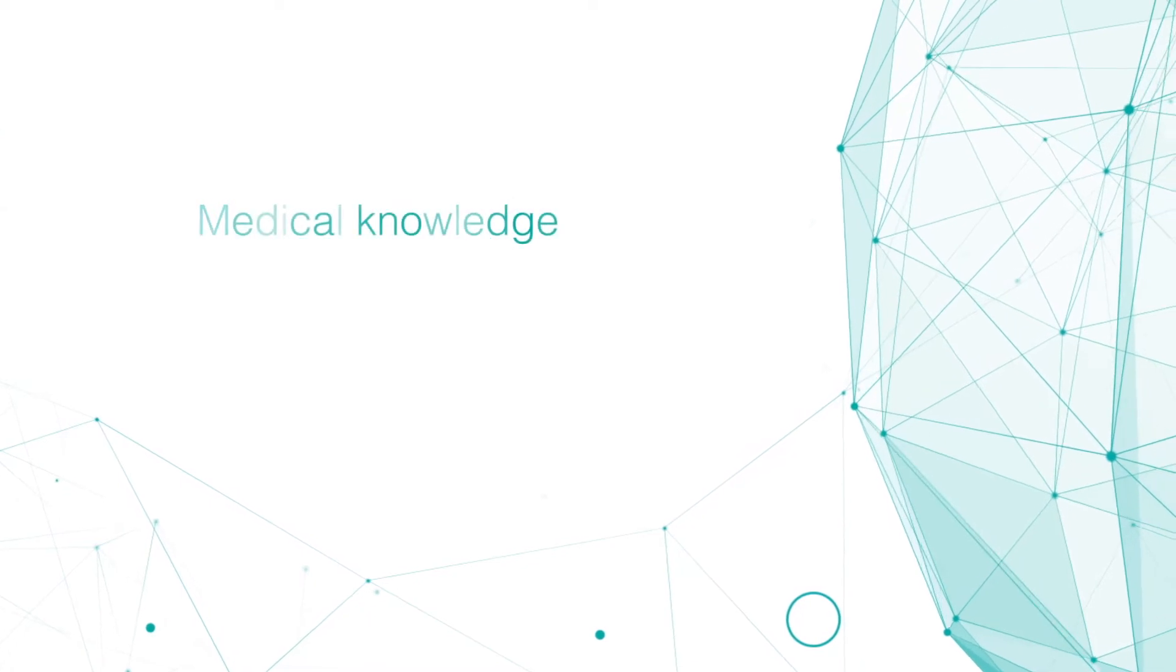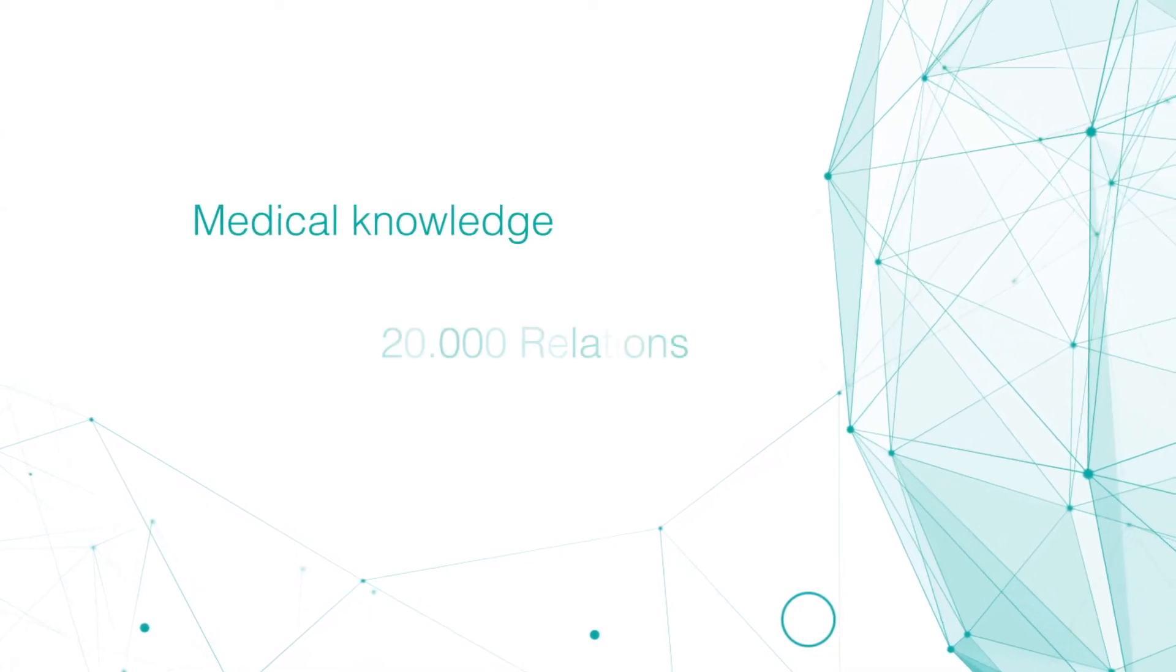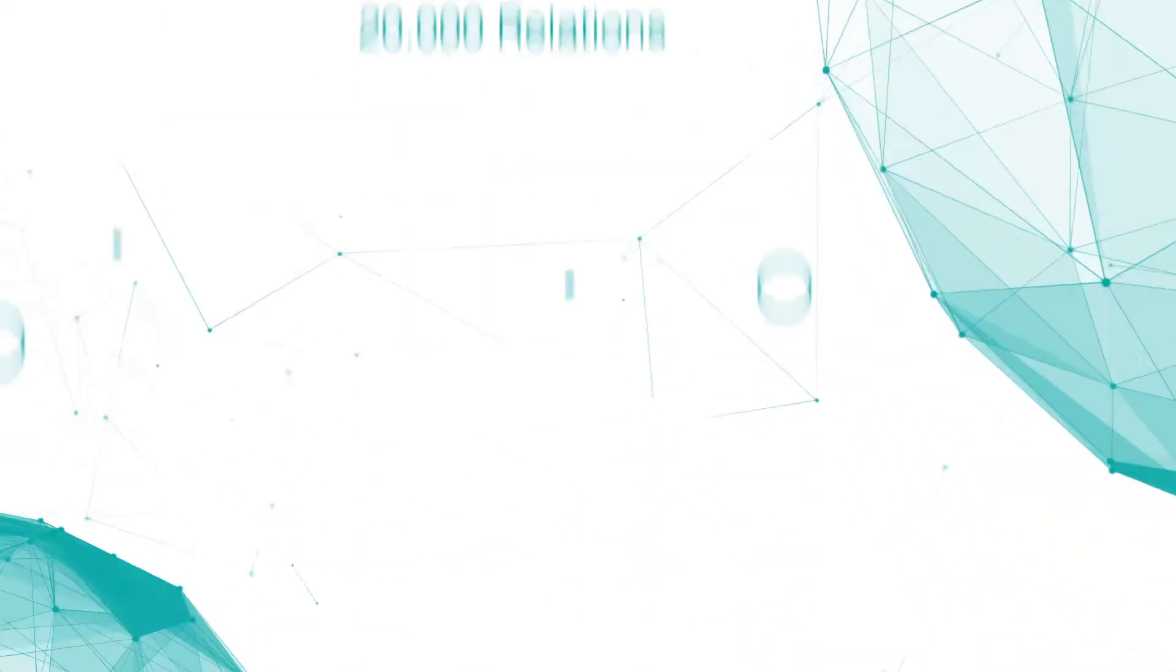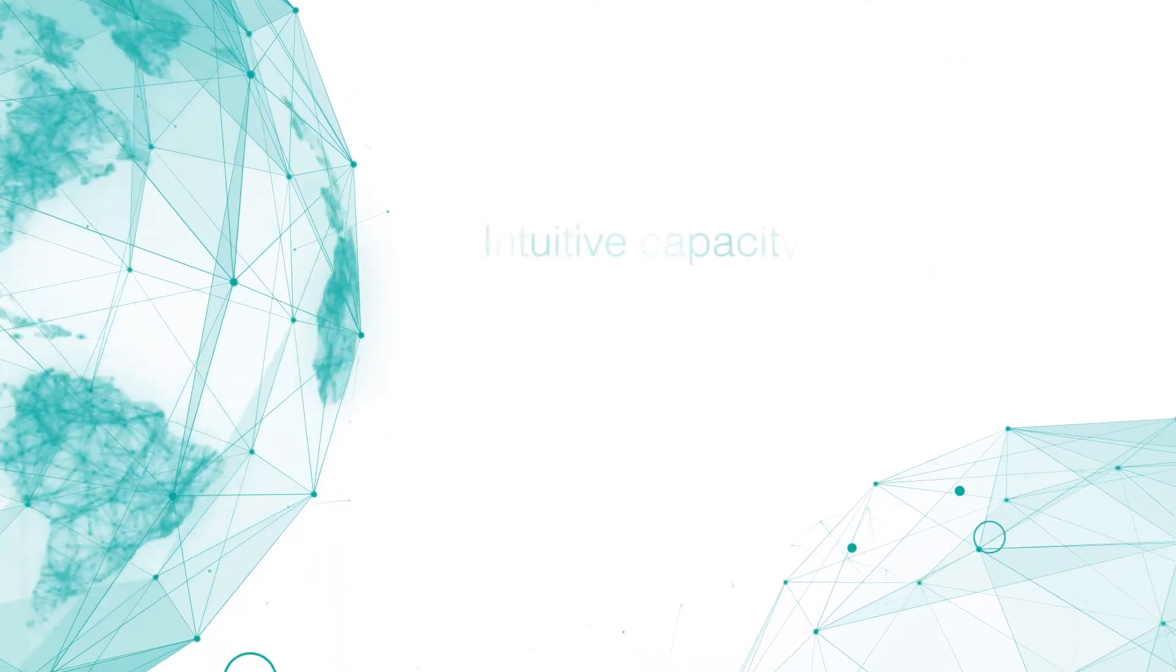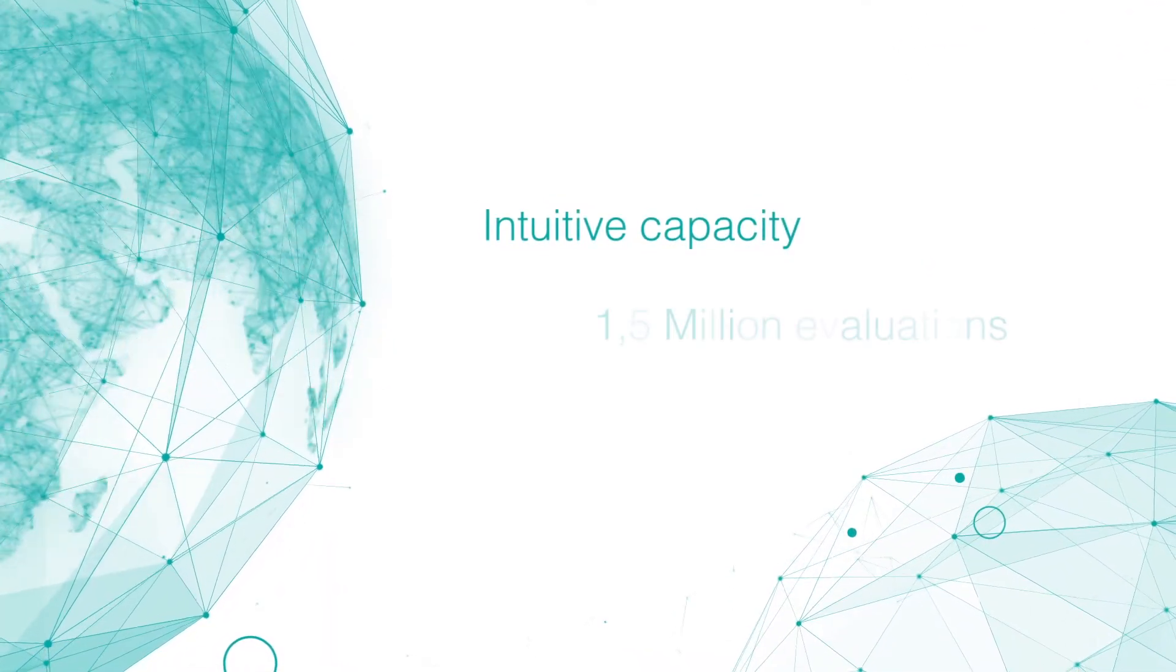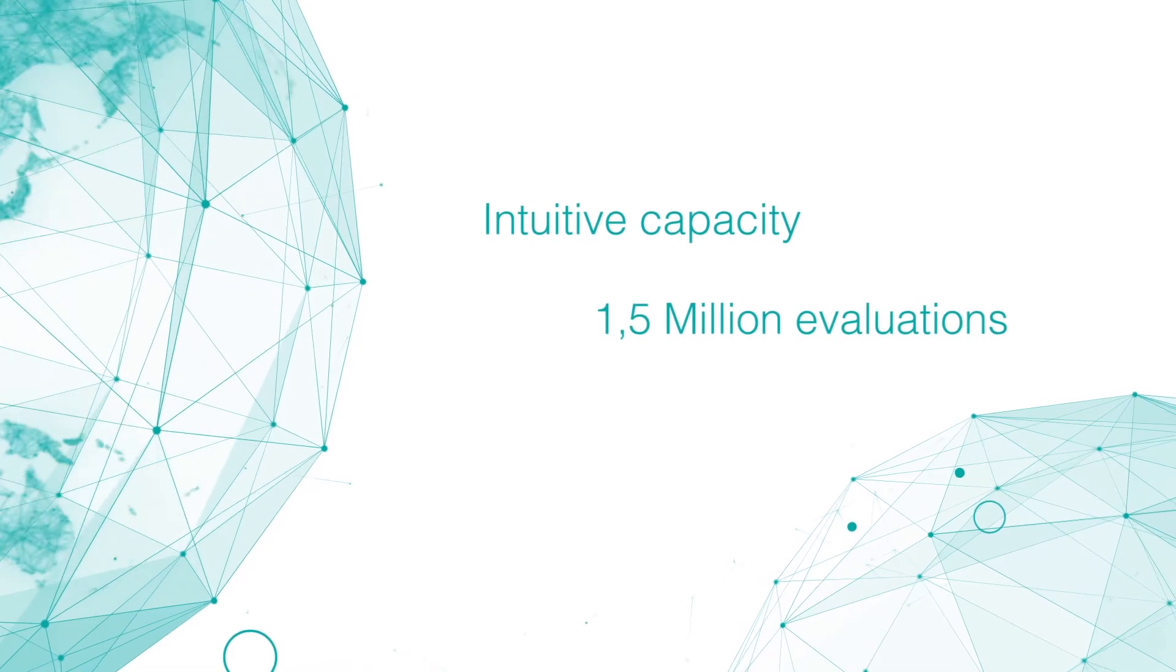Leaning on two pillars. Medical knowledge, a database with more than 20,000 relations between symptoms and diseases. Intuitive capacity, thanks to 1.5 million real evaluations in 195 countries.